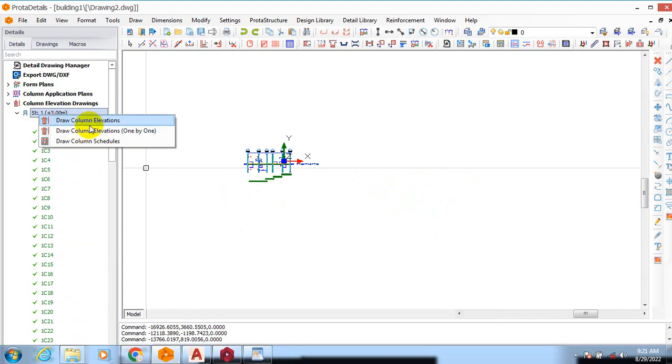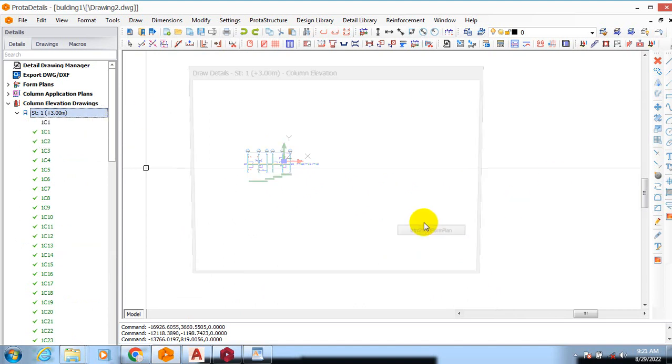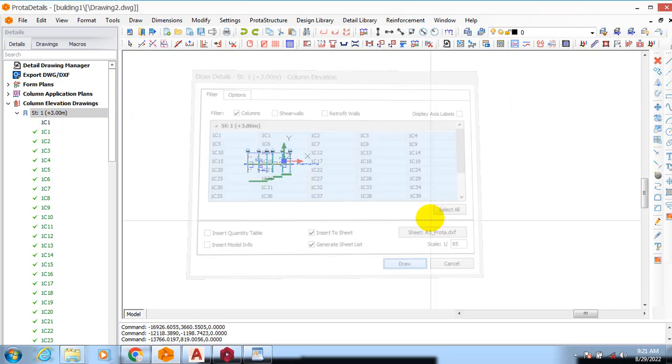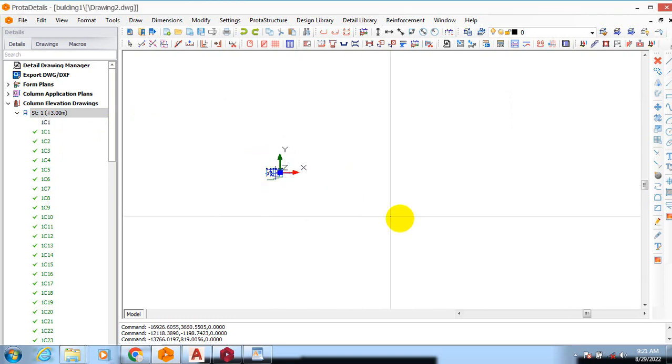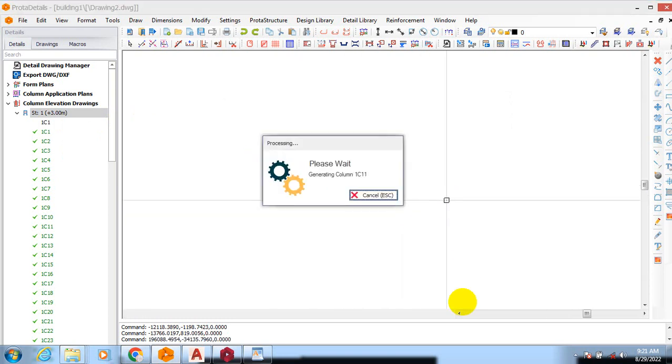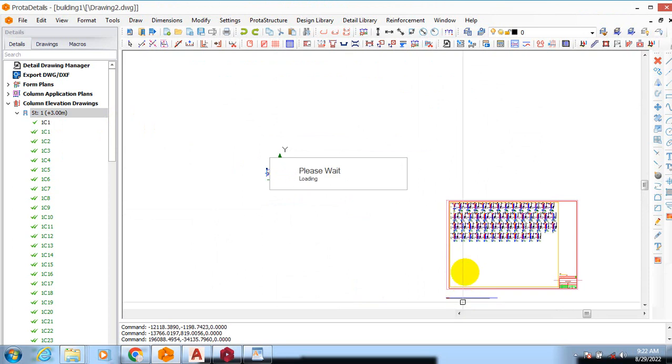Today I'm going to show you how to generate your columns continuous as a continuous column. So draw column elevations, draw column elevation one by one. Let's say I want to draw this column elevation. I'm just going to draw it somewhere here and I will drop. This is actually inserting inside the sheet.